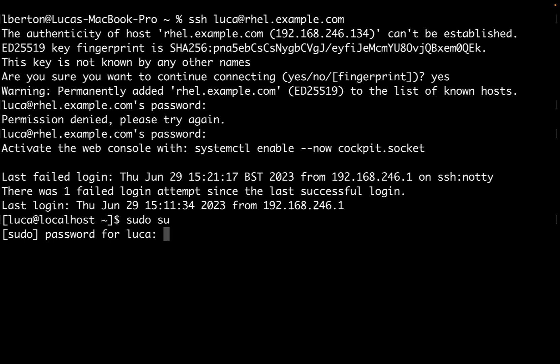I'll use sudo su and enter my user password. This user has the permission for doing this kind of administrative task.